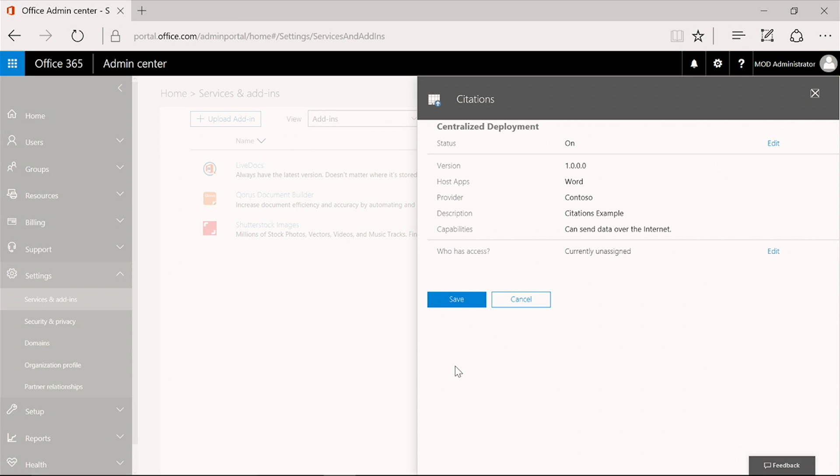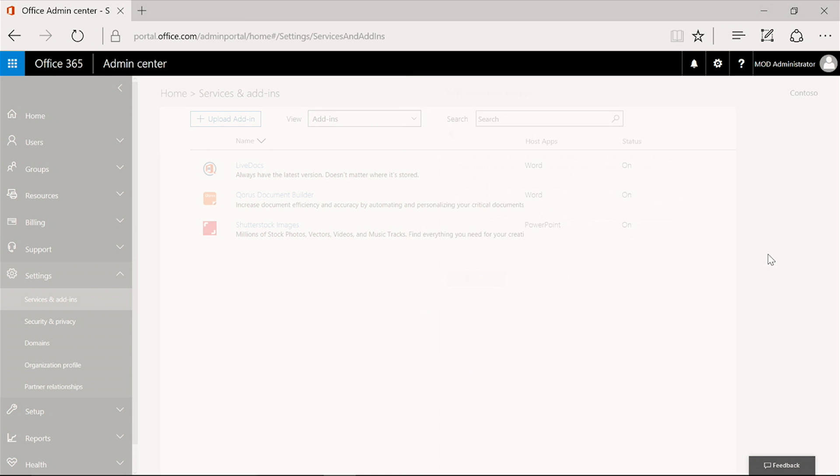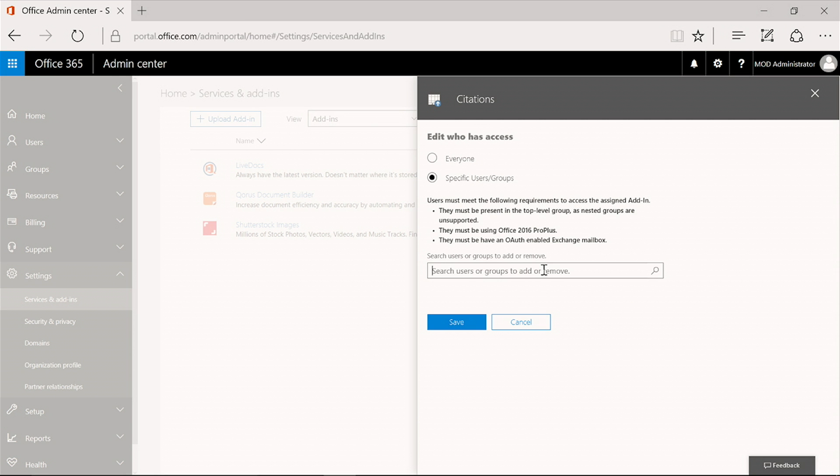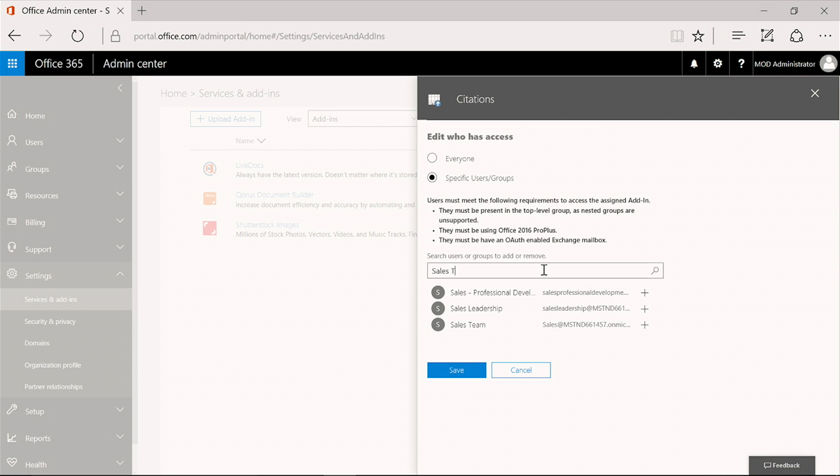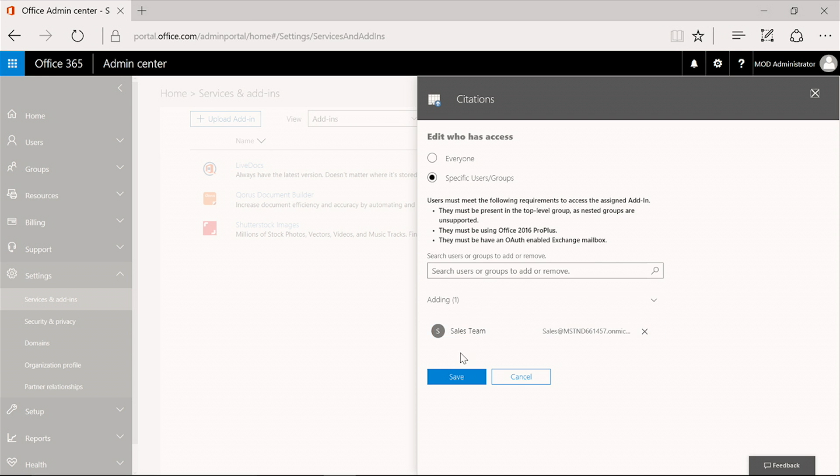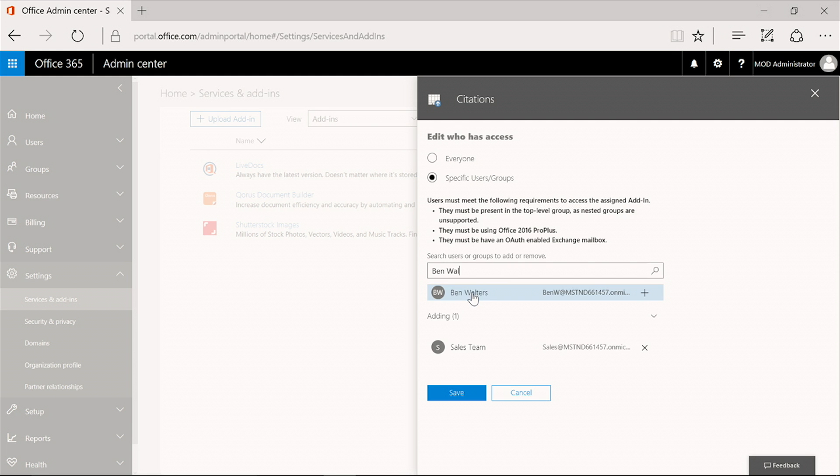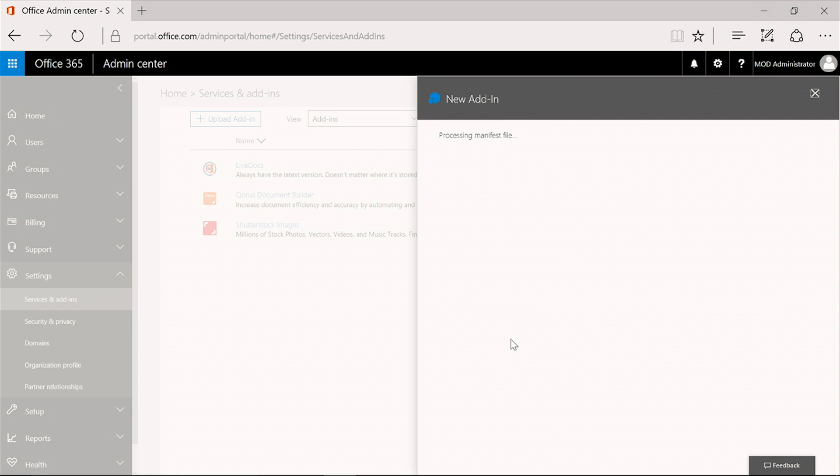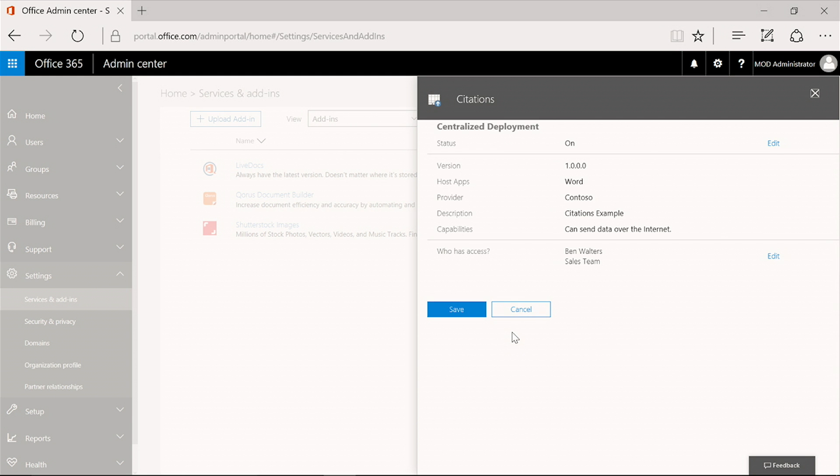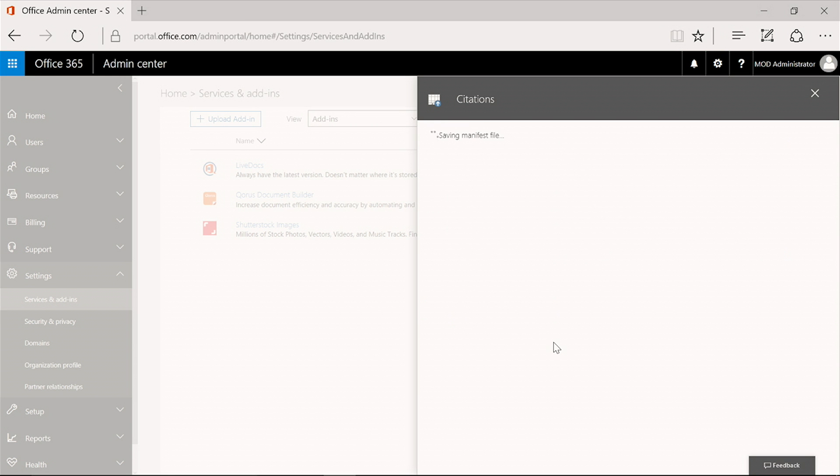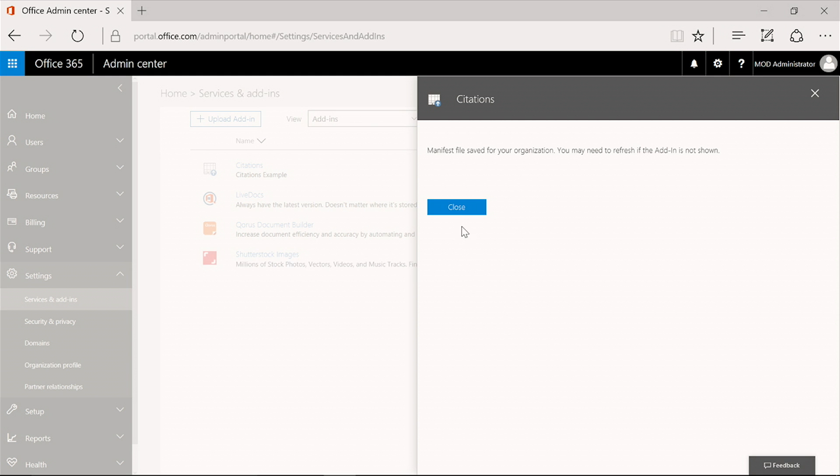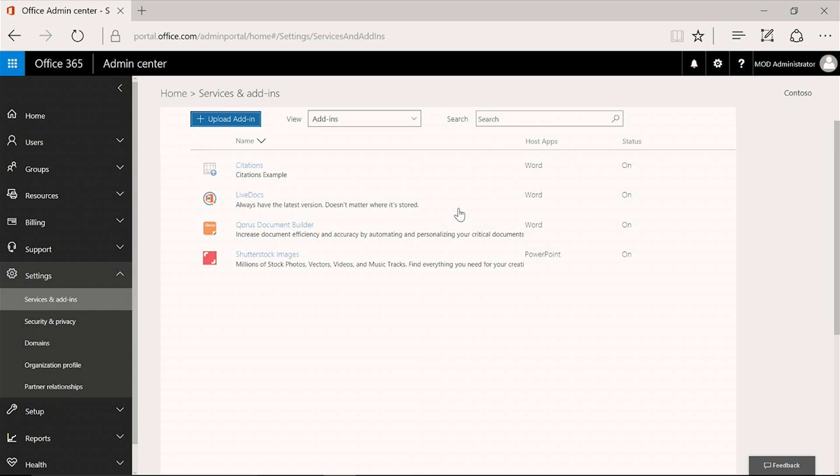In this case, we're going to assign it to the sales team and to Ben Walters. So Ben and other members of the sales team group will now have access to the citations add-in. We have saved the file for the organization, and you can see here in admin center that citations is now available for the tenant.